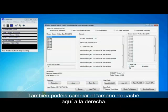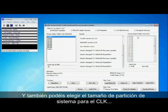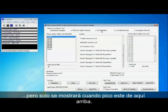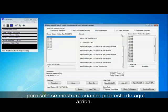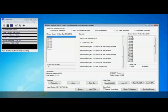You can also change the cache size over here on the right hand side and you can choose the system partition for CLK. But that will only swap over when I press this top button here so that changes there.